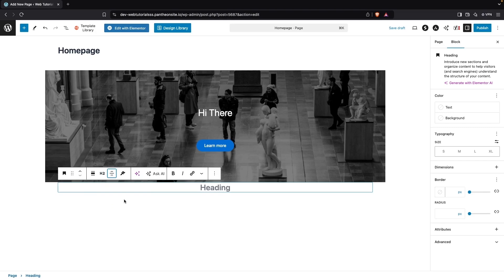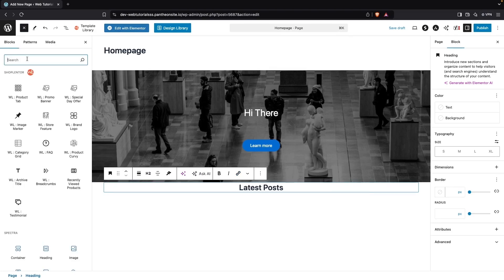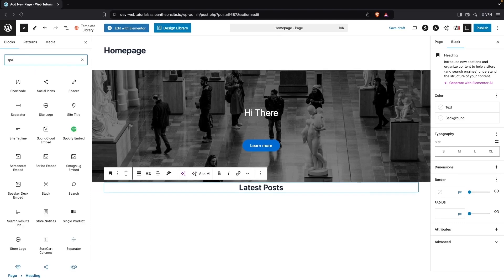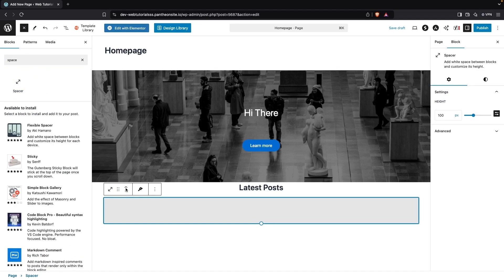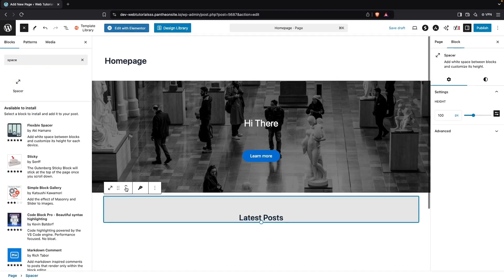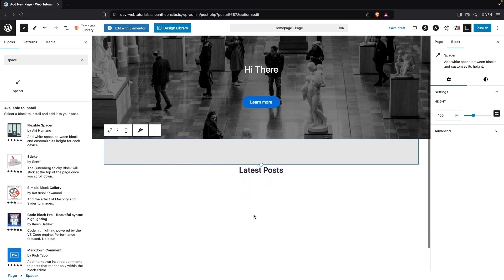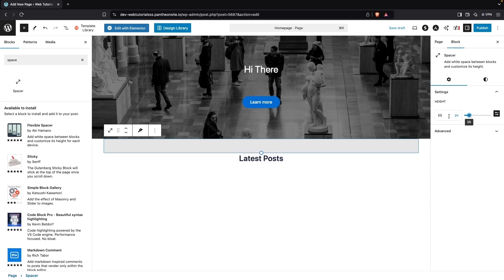I'll align the heading to the center and write 'Latest Posts.' I can also add a link to this. To add some spacing, I'll use the Spacer block — I'll drag it and move it up so it appears before the heading. This is how we add space. I can also change the height of the spacer from 100px to 50px.